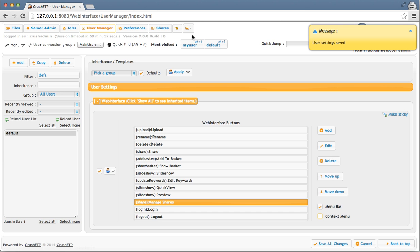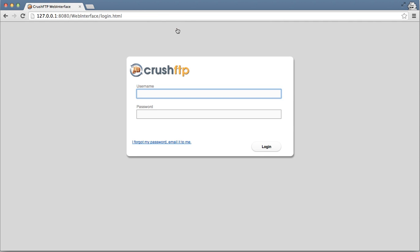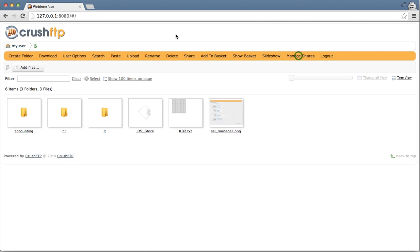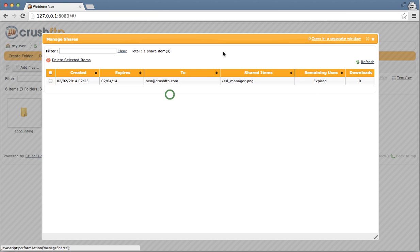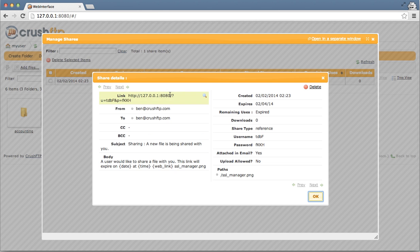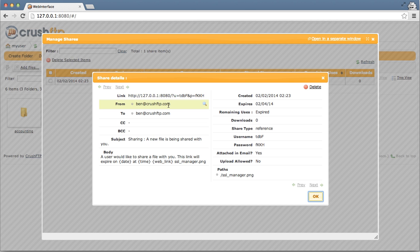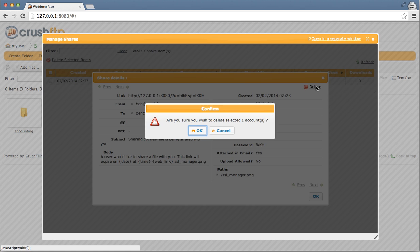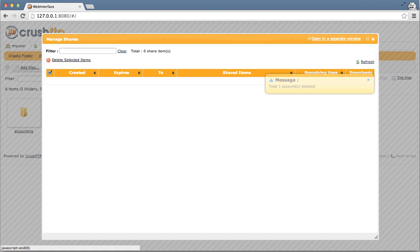And now let's switch back to my user to manage that share. And we can see the one share that we sent out to Ben at CrushFTP.com. And if we want to get rid of this and revoke access, we can click delete. And now access has been removed from that item that we were sharing.